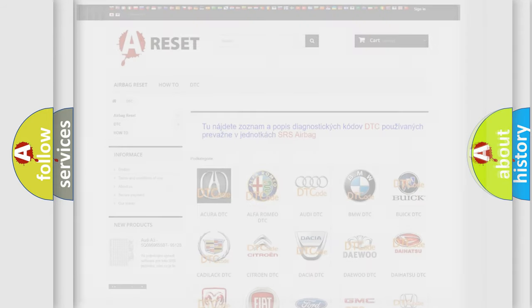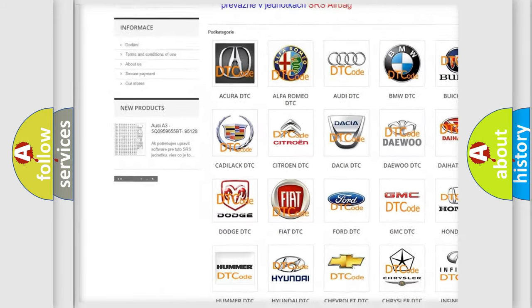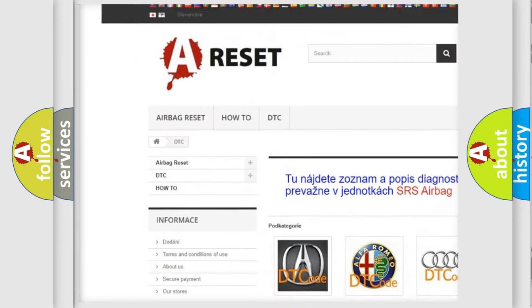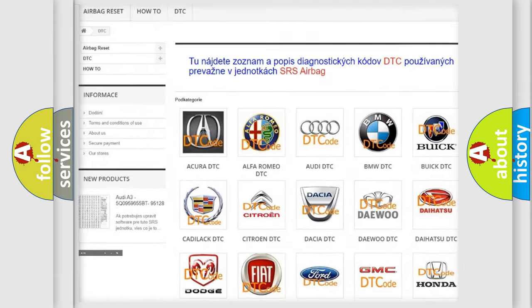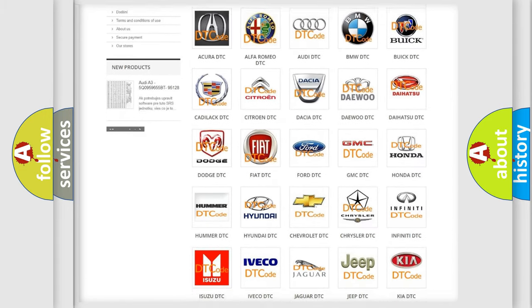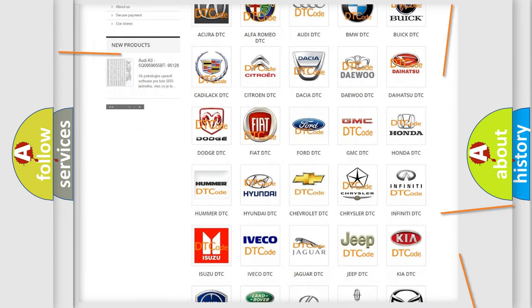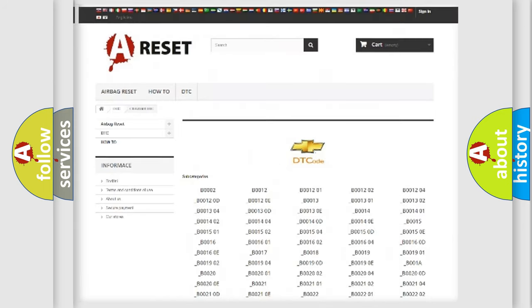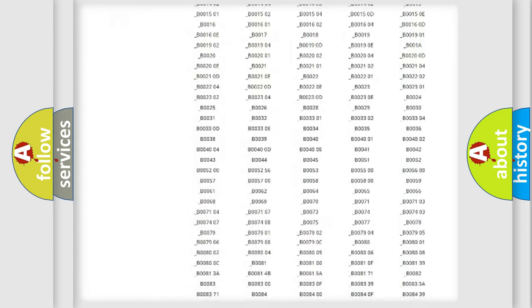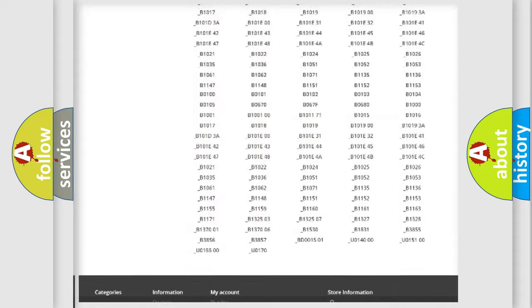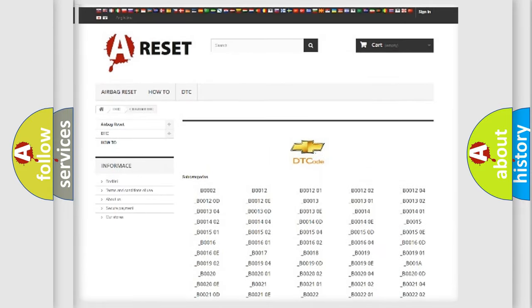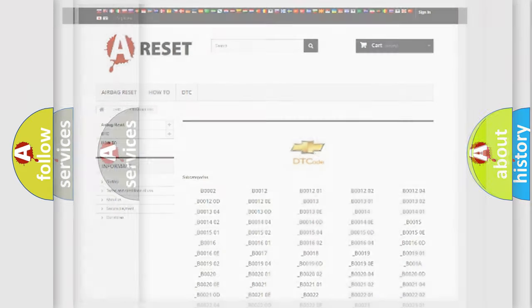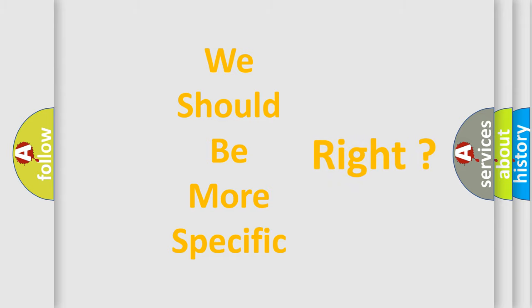Our website airbagreset.sk produces useful videos for you. You do not have to go through the OBD2 protocol anymore to know how to troubleshoot any car breakdown. You will find all the diagnostic codes that can be diagnosed in Chevrolet vehicles, and many other useful things. The following demonstration will help you look into the world of software for car control units.